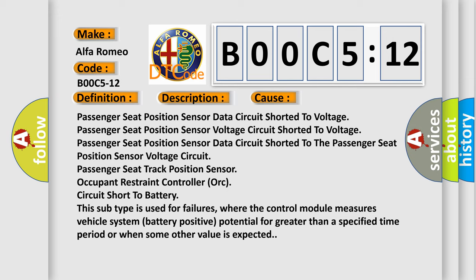This subtype is used for failures where the control module measures vehicle system battery positive potential for greater than a specified time period or when some other value is expected.